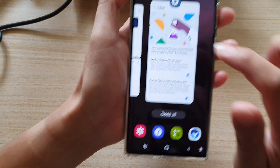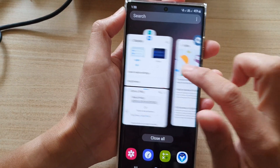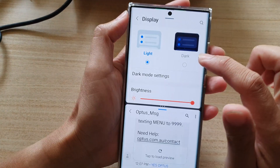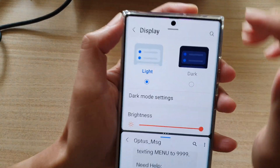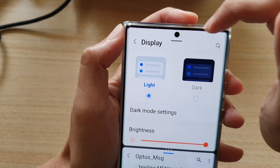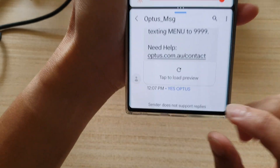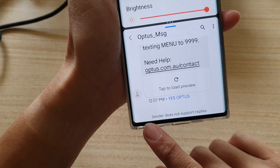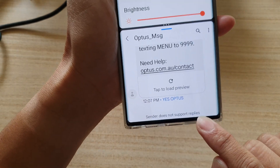Now if we open up a split screen view, in this window you can see the status bar has now been hidden, as well as the navigation bar has been hidden.